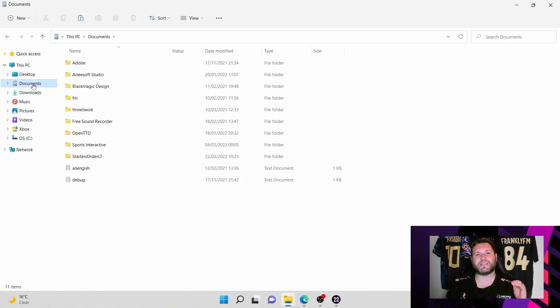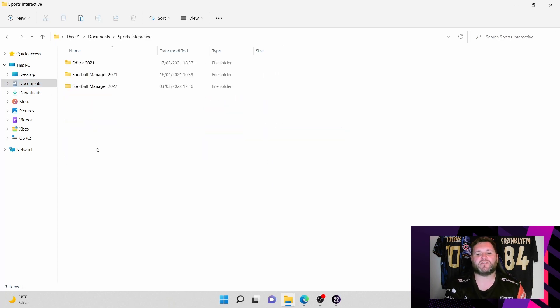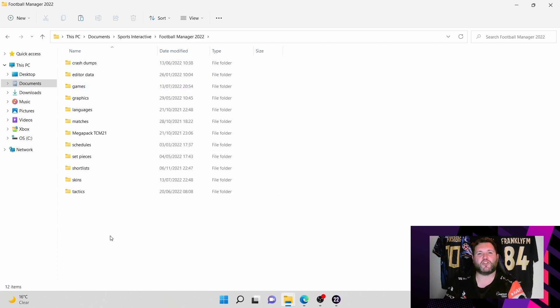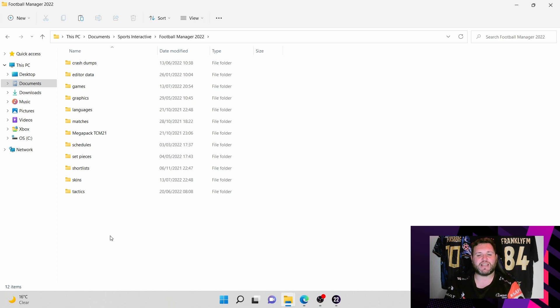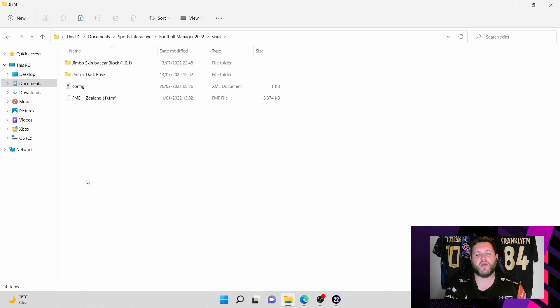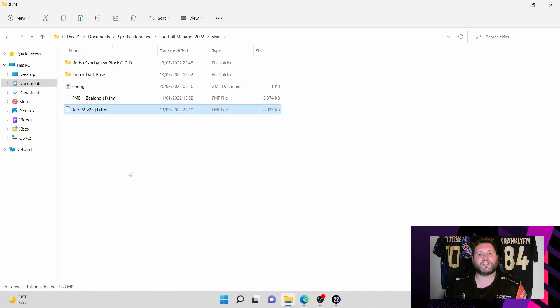And then the next place to go is to Documents. If you have installed through Steam, the default setting will be This PC, Documents, you then want to find Sports Interactive, hit Football Manager 2022, and then in this folder should be all of these folders. However, there are a few that you do have to create yourself. If skins isn't one of them, right click in the folder and create a new skins folder. We're going to open the skins folder. For the purpose of this video we are just going to right click, paste that skin straight into there. So now the game knows that the skin is there.